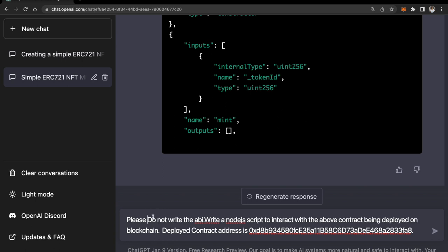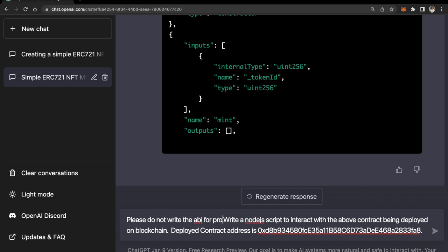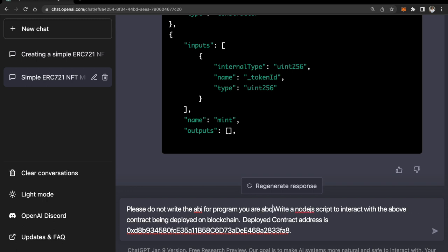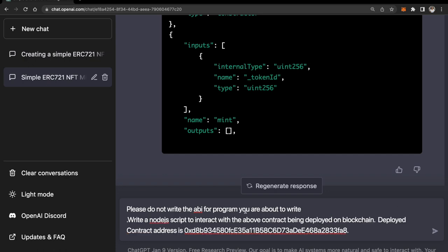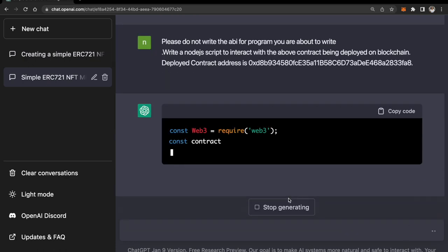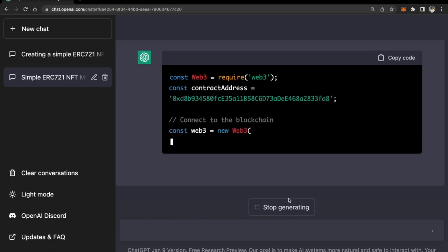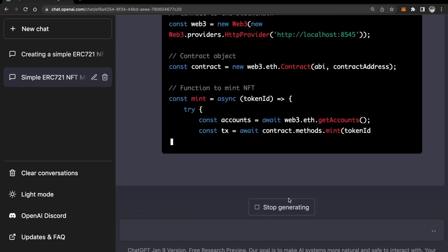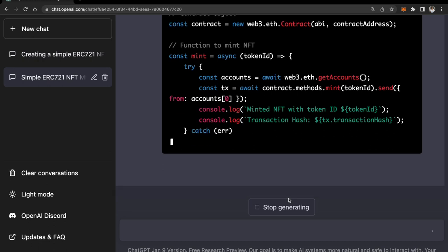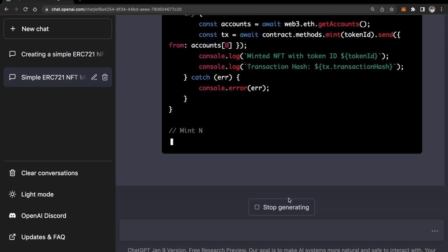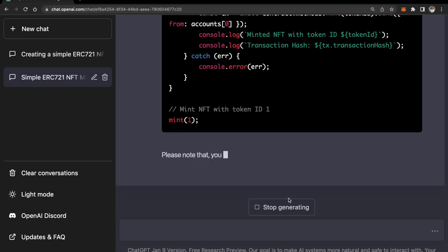Let me correct this typo and also I'm gonna write it at the front. I'm gonna ask: please, please do not write the program for the ABI you are about to write. Yeah, now it looks good. I hope ChatGPT understands this and does not write the ABI this time. Great! It did not write the ABI this time. Perfect!